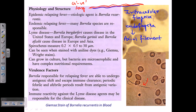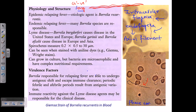Borrelia are long organisms with a more pronounced curved and spiral form. They are not well visualized under standard light microscopy — they look more like worms. However, they can be visualized better using phase contrast microscopy or dark field microscopy.